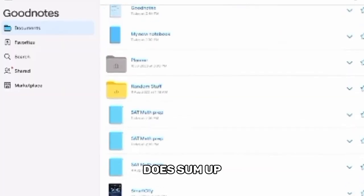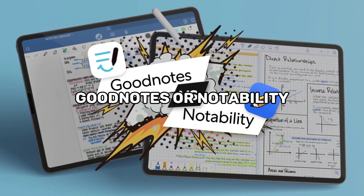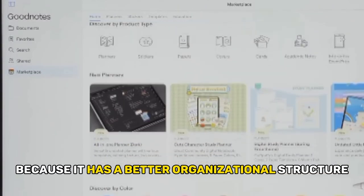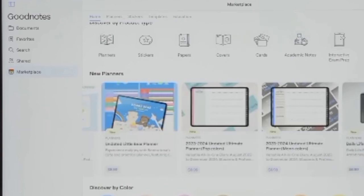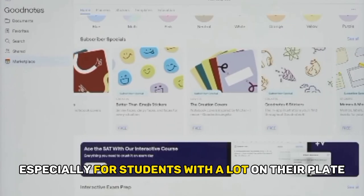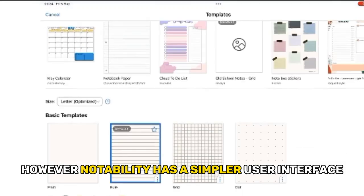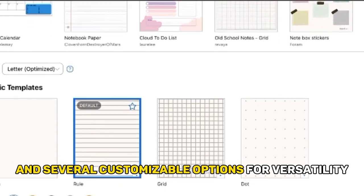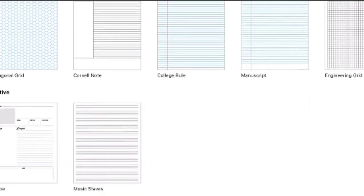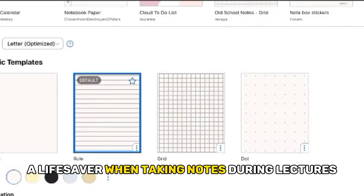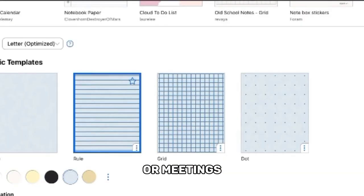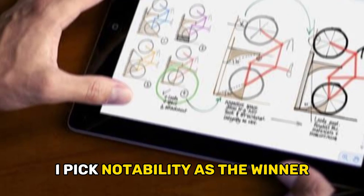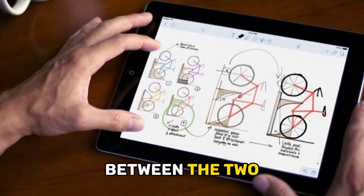To sum up, which is better? GoodNotes or Notability? I like GoodNotes because it has a better organizational structure, especially for students with a lot on their plate. However, Notability has a simpler user interface and several customizable options for versatility. Notability also has an audio feature, a lifesaver when taking notes during lectures or meetings. For these reasons, I pick Notability as the winner between the two.